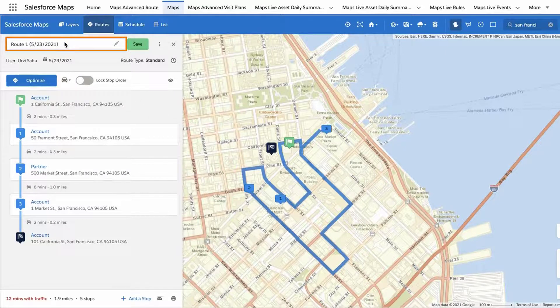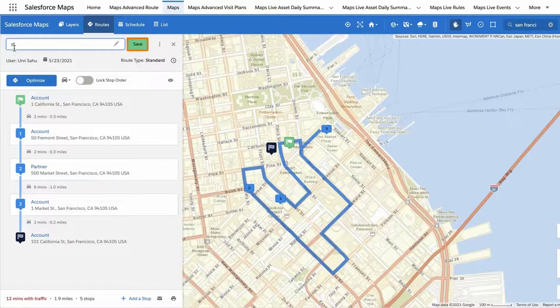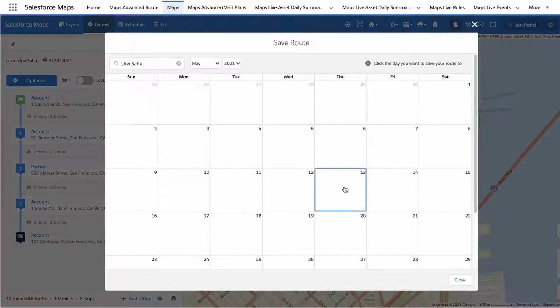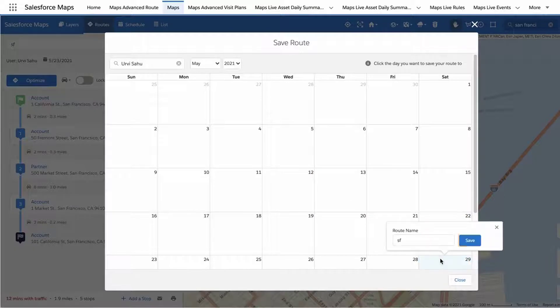Name your route and click Save to save this route and its stop order. Select a date from your Salesforce Maps route calendar and click Save to schedule your route for this date.